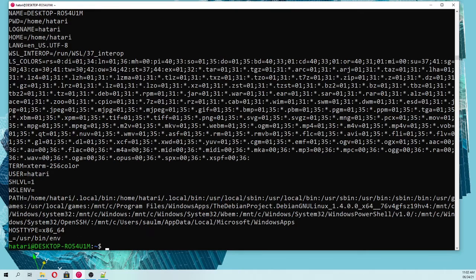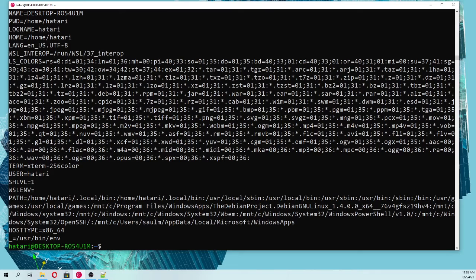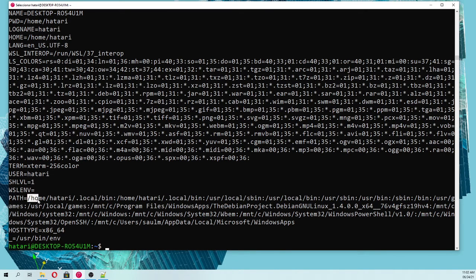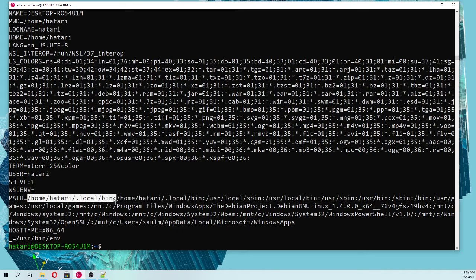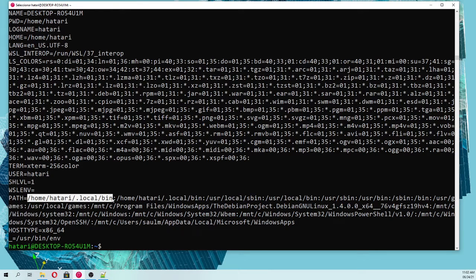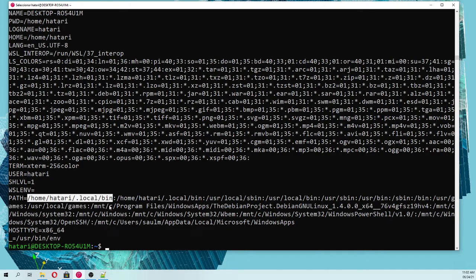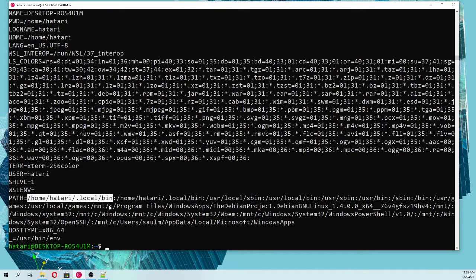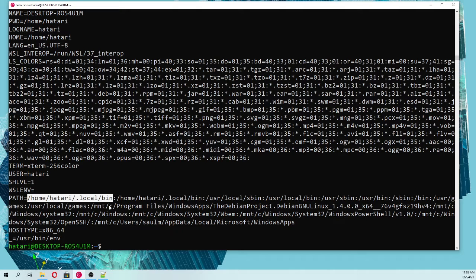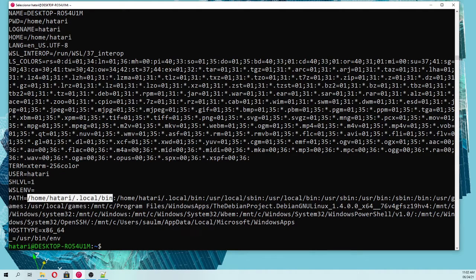If we type env, those are all the environment variables. However, here in the path appears the home/hatari/local/bin, that is where the executables of the libraries are going to be installed. Not all the libraries, some libraries will install the executables there.